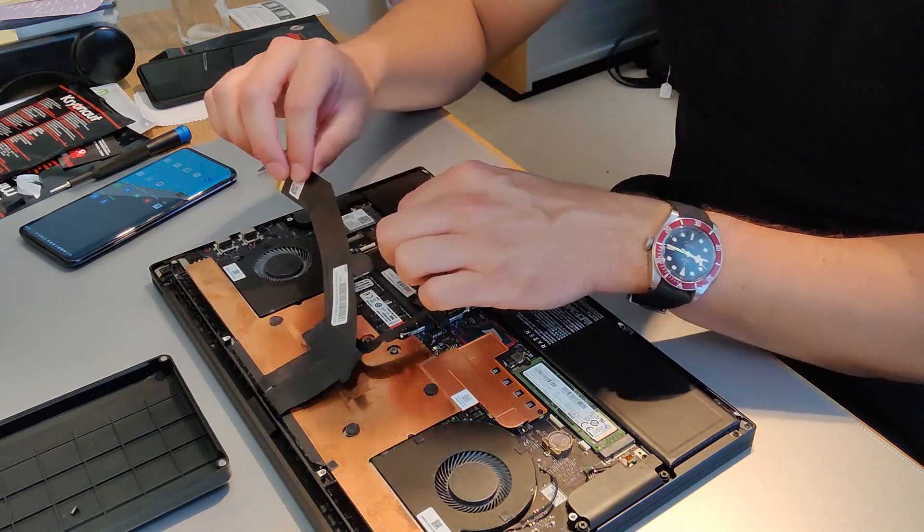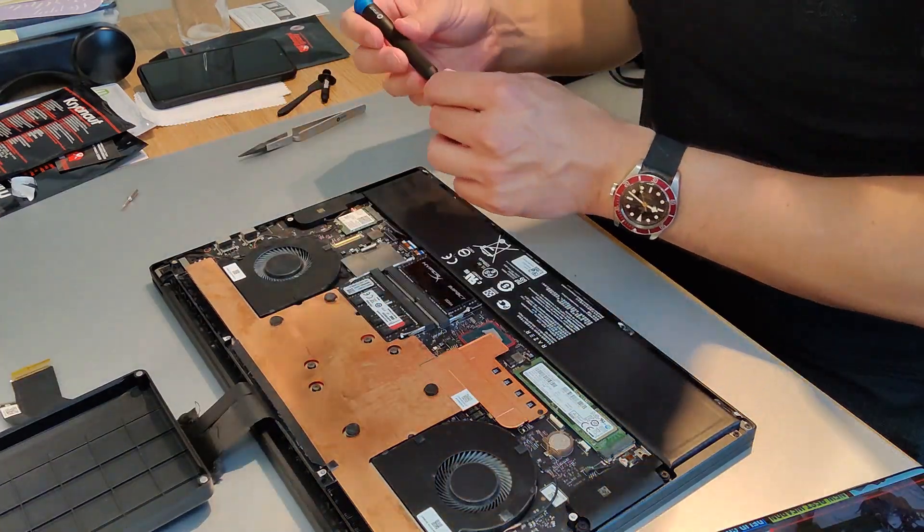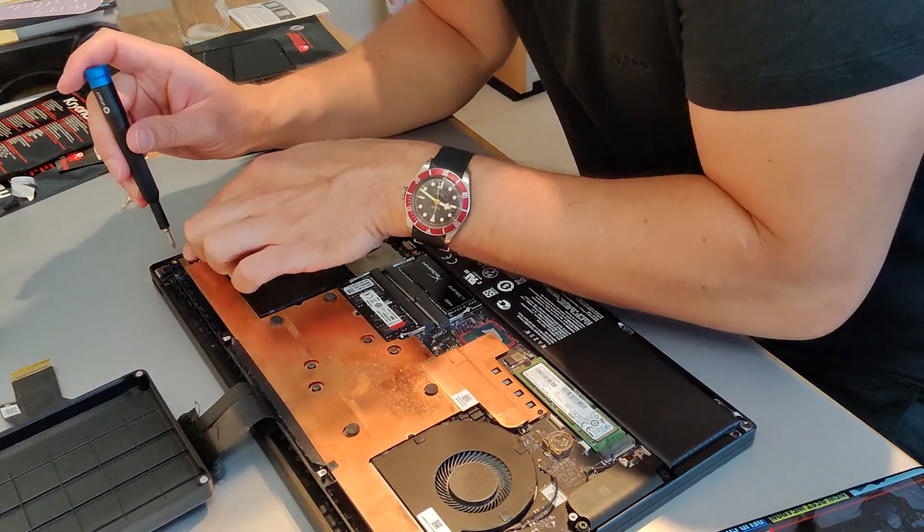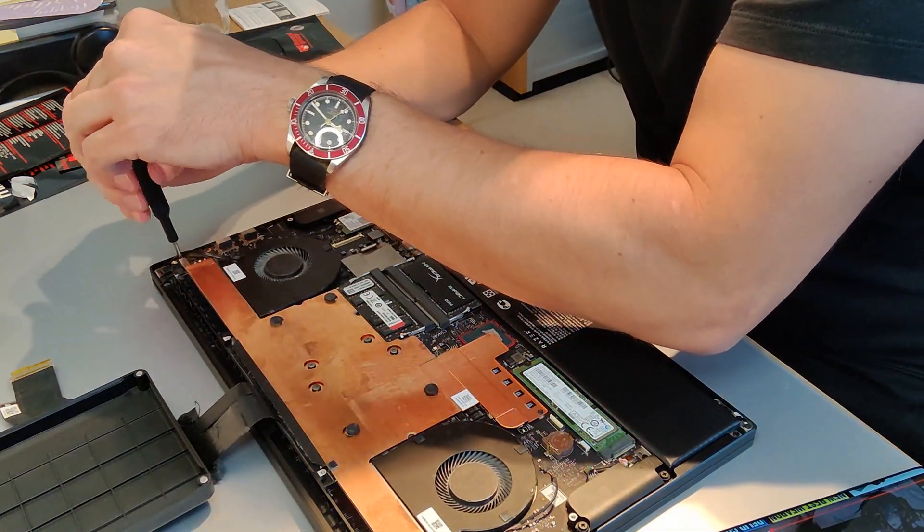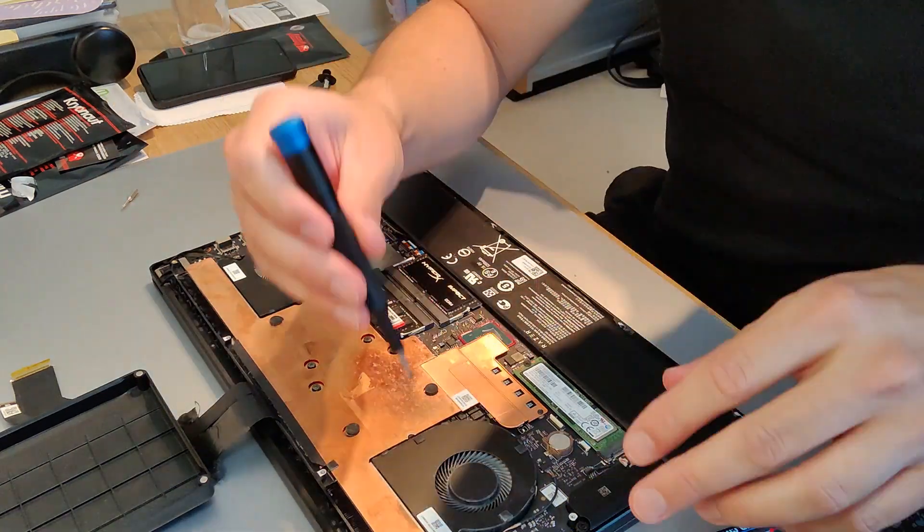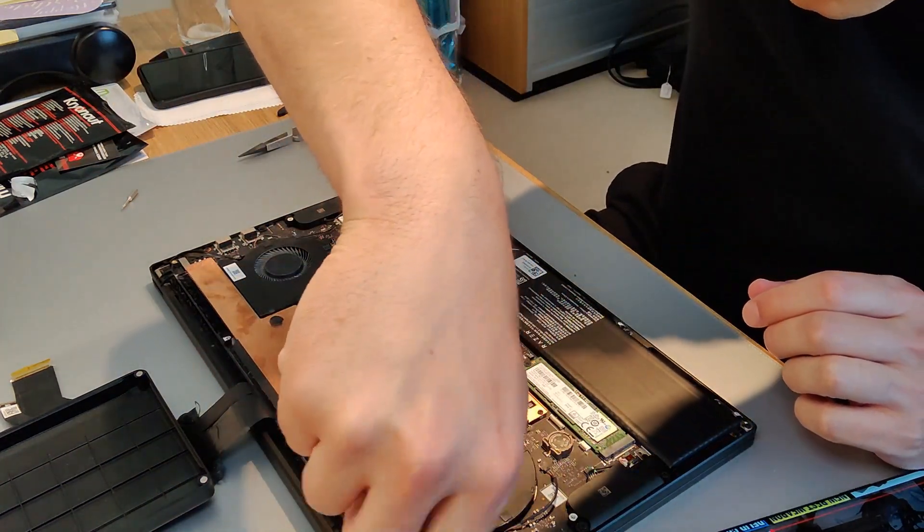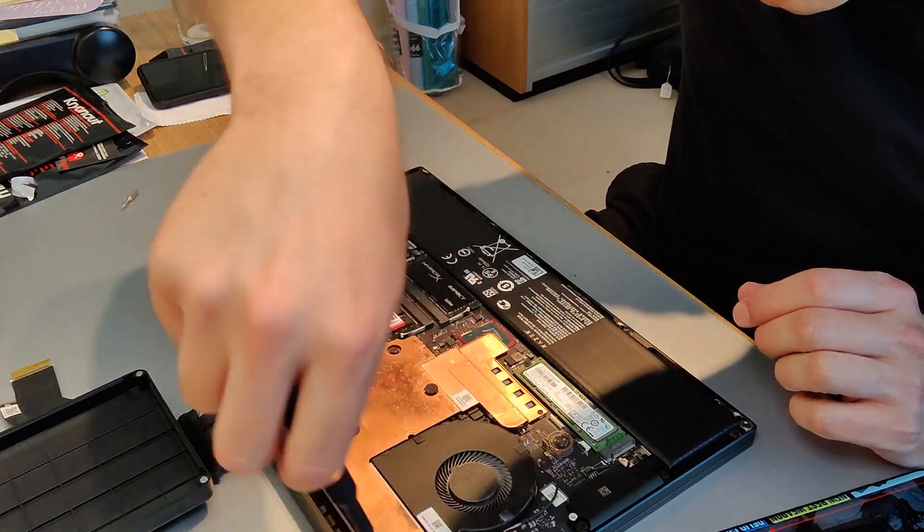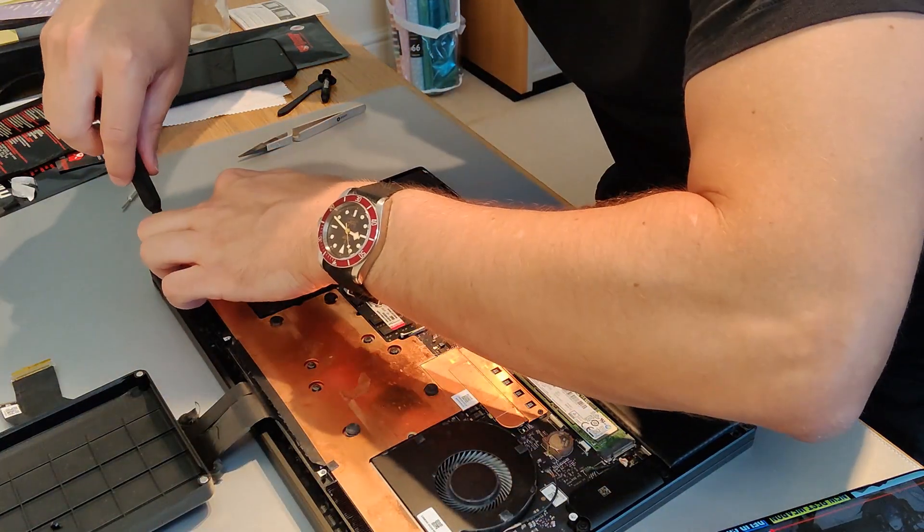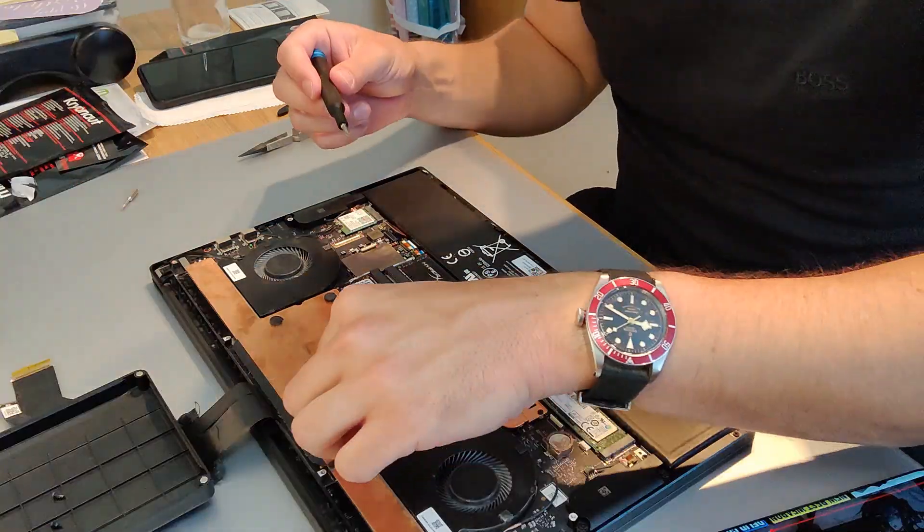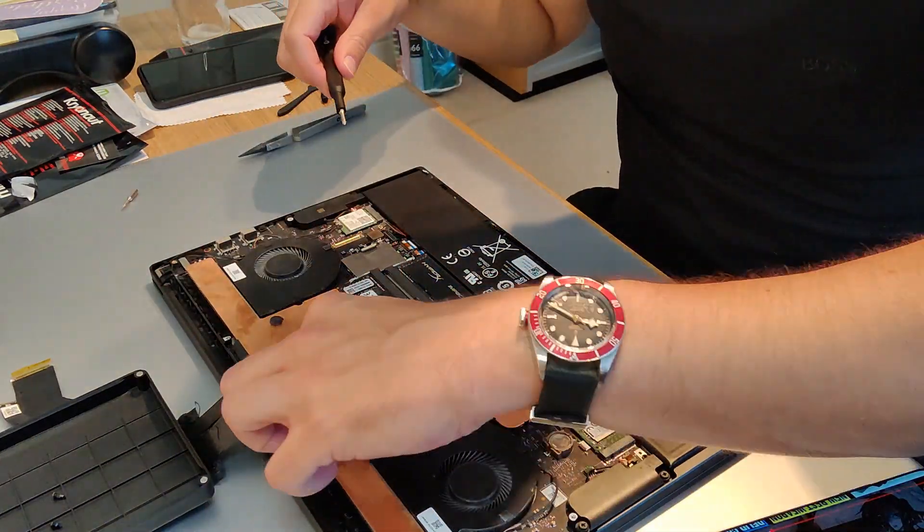So yeah, once you've got that ribbon cable out, get them out of the way, and we can start removing the heat sink. I'm using a Phillips head screwdriver to remove all of the screws here. Do make sure you put them in a place where you can identify which one goes where later, because some of them are different.